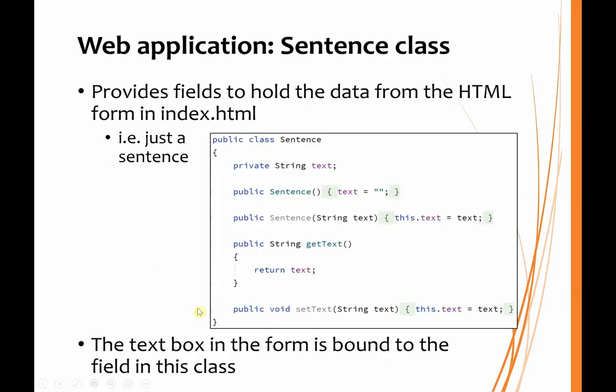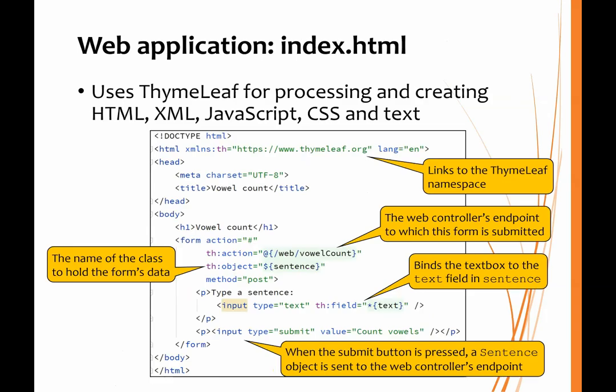That's to receive the data from the RESTful API. And these others are used in conjunction with the HTML forms. So the sentence class is really just to represent a sentence. Therefore, all we need is a field for the text, a couple of constructors, and a get and a set method. Now this class is going to be used as a representation of the text box in the form where the user does the typing.